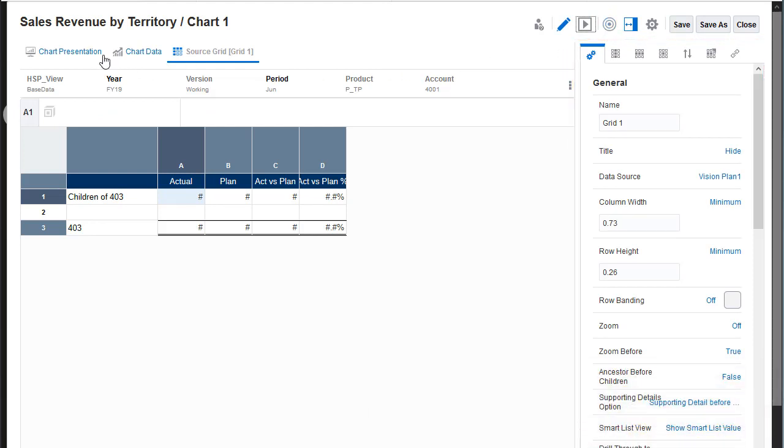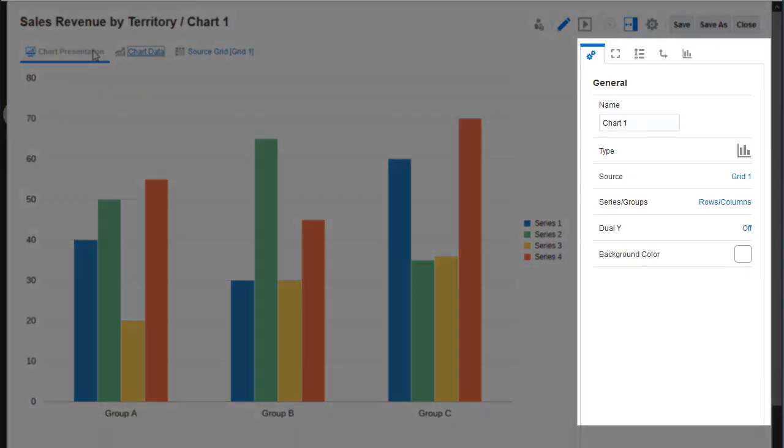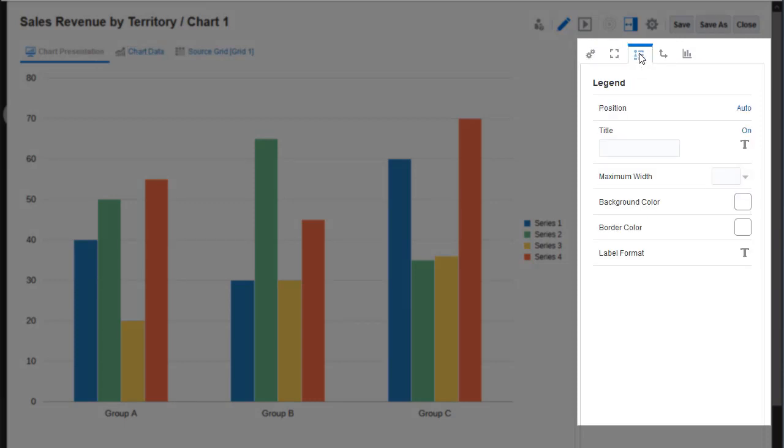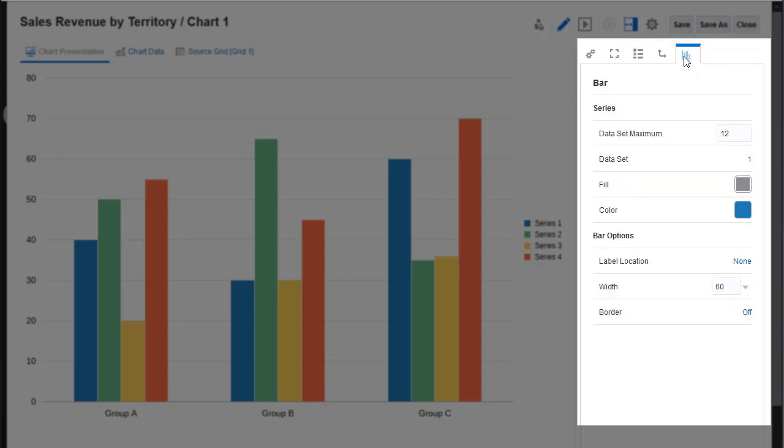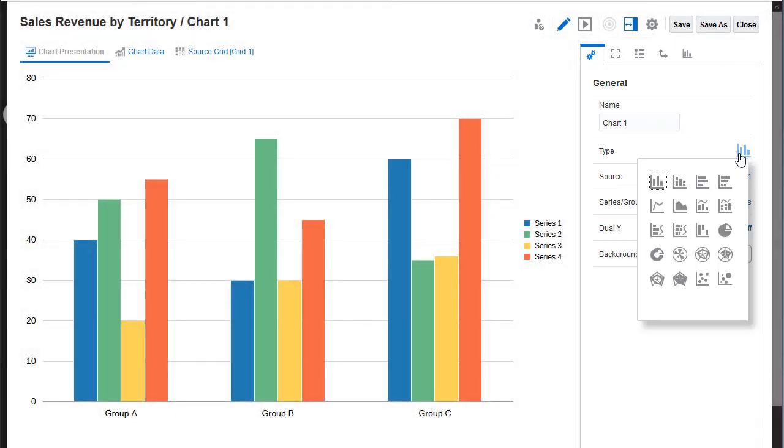The Properties panel enables you to set properties for different areas of the chart functionality. You can edit the chart name or data source, add the chart title and subtitle, edit the chart legend, and set other chart type specific visual properties. You can select one of several different chart types.